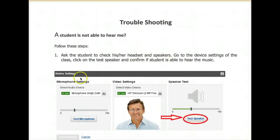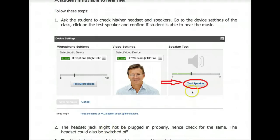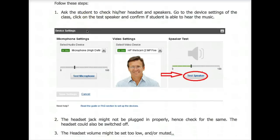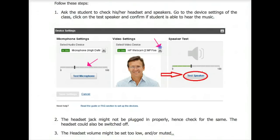Let's take a look at some troubleshooting. What if you don't hear the instructor or the speaker? This is the device settings that you will see for every WizIQ class. If you don't hear anything, the first thing you do is go to the device settings set up in the class — it's on the top right. Go there and check your microphone. Even if you're a student, you might want to speak, so test your microphone by clicking 'Test Mic.' You also want to check your webcam and then check the test speaker to make sure it's working.